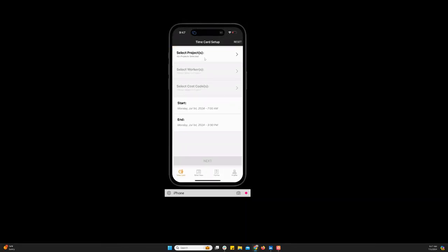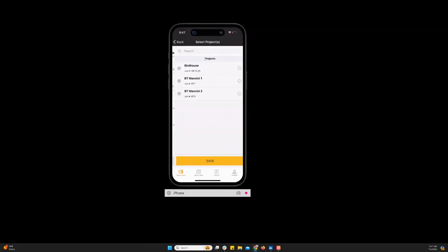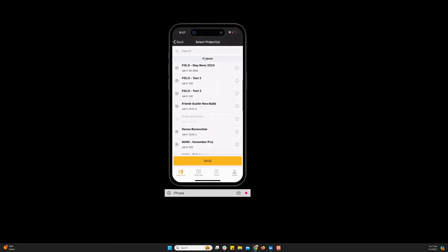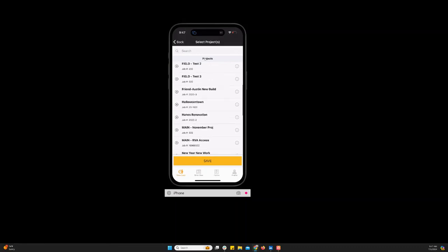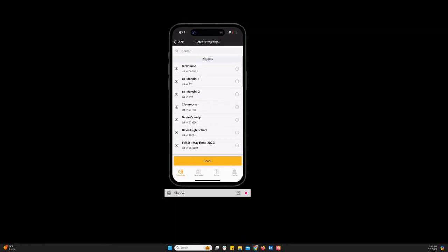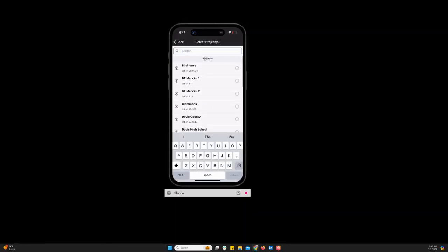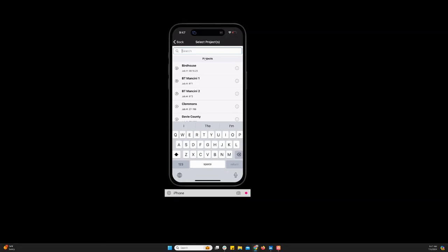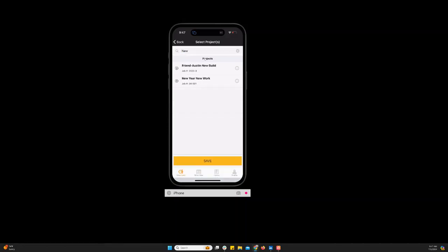So the first thing that you're going to do on this time card screen is select the project that you need to enter time to. You can scroll through and find the project or if you know the name or the project number you can enter it here and it'll find it for you.